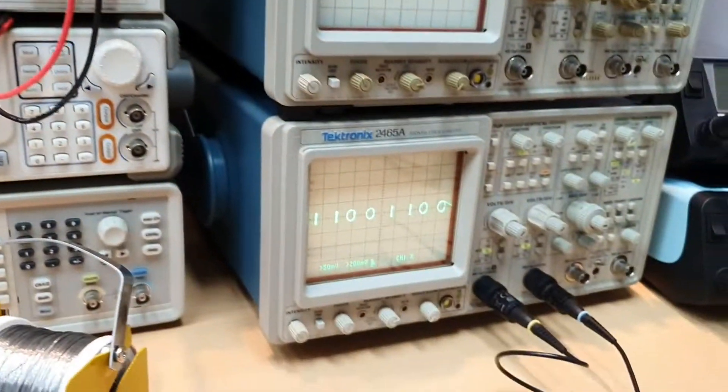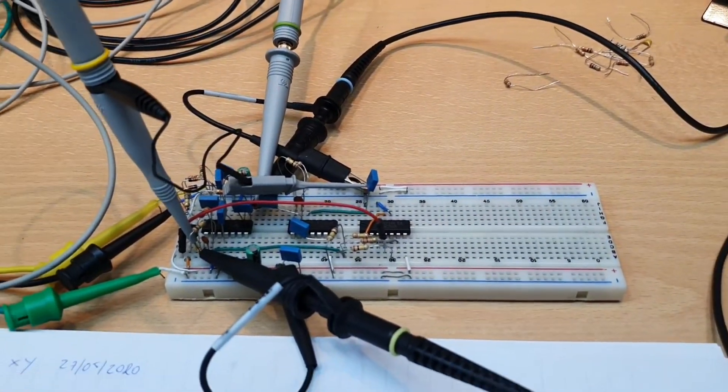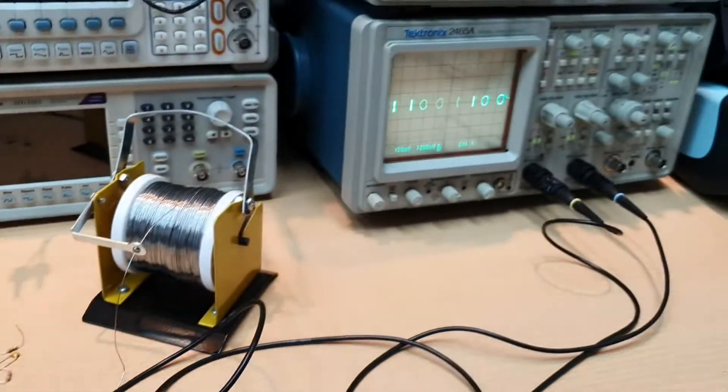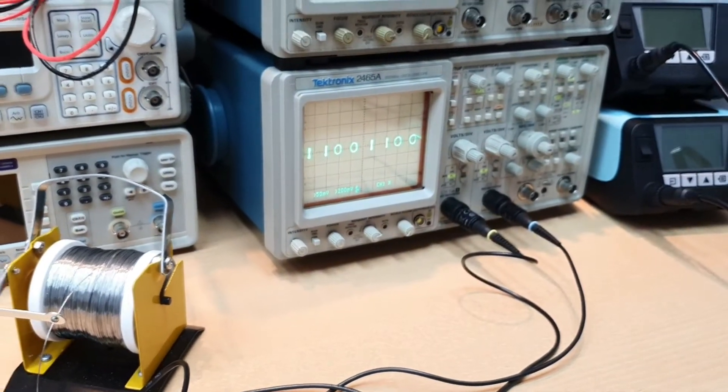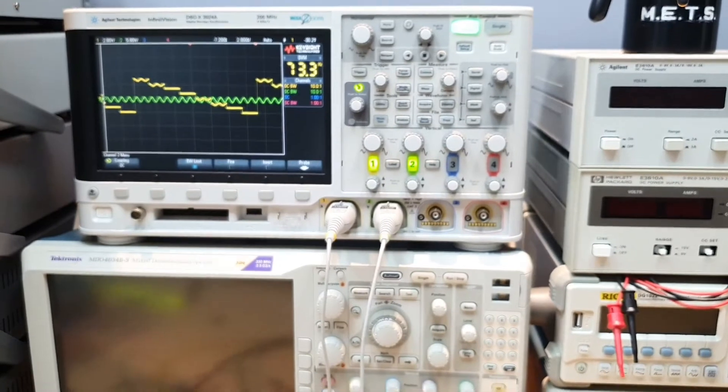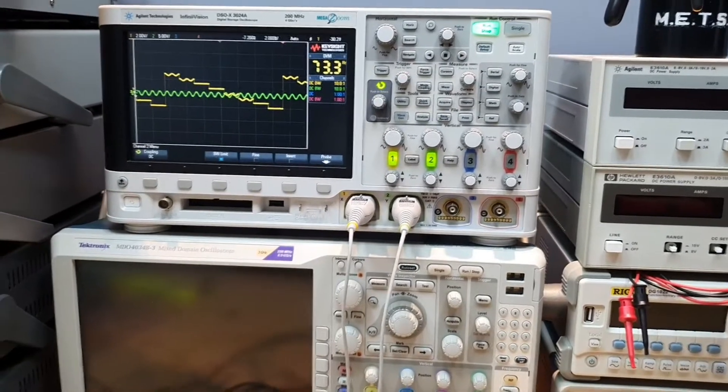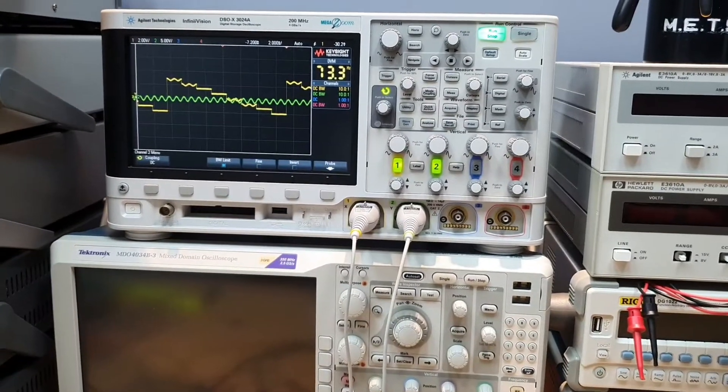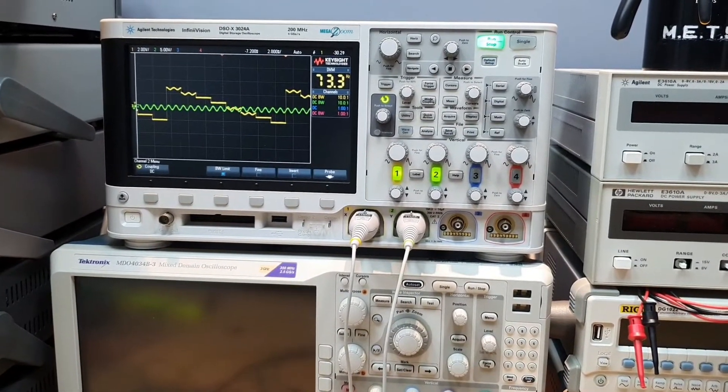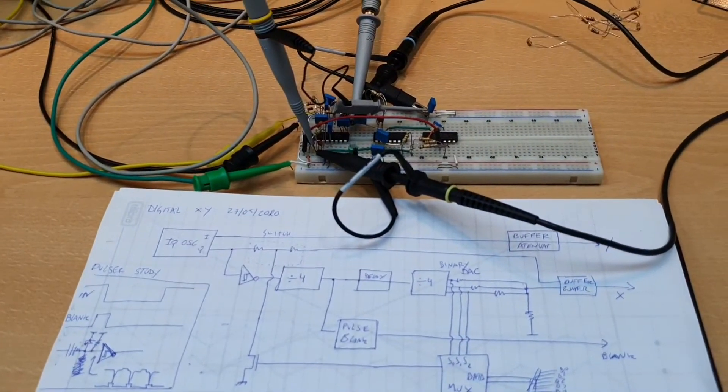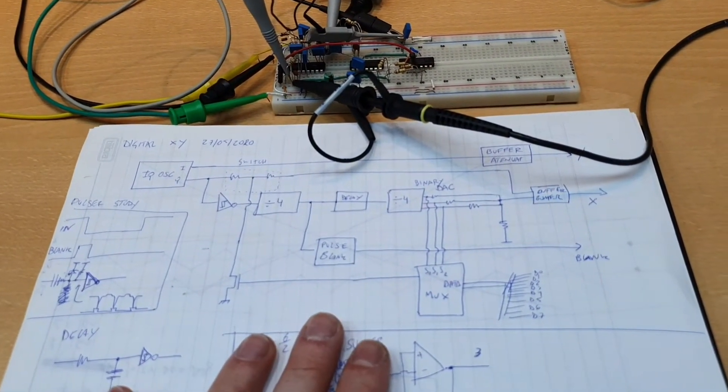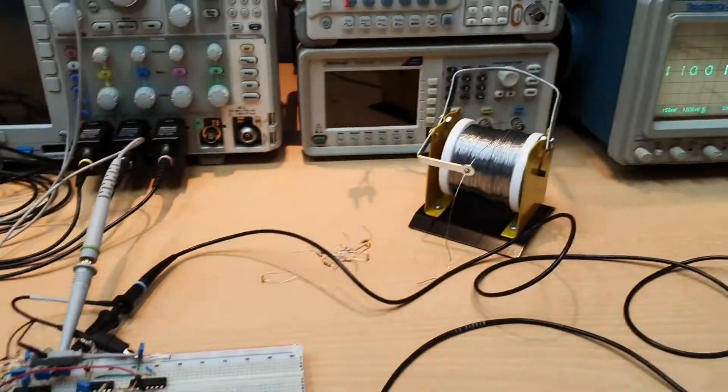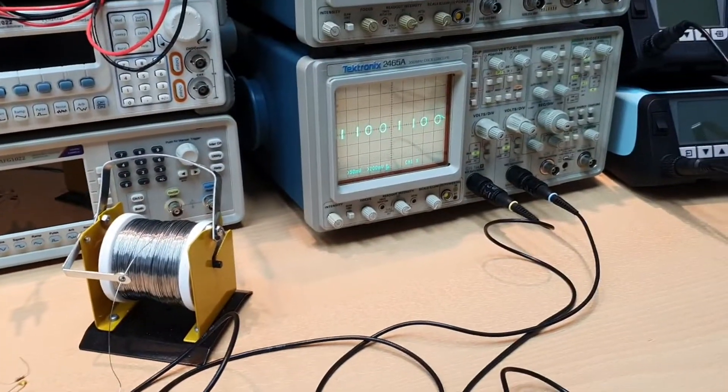This is all done with analog electronics. I really like this circuit. I think it's a really nice circuit. You can find my Patreon account here on the description of the video. And there you can download the full schematics if you're gonna try to assemble this. And this is very nice because we can...